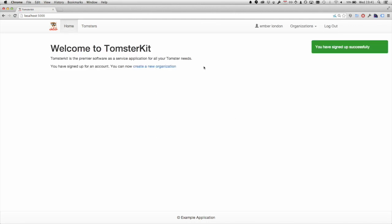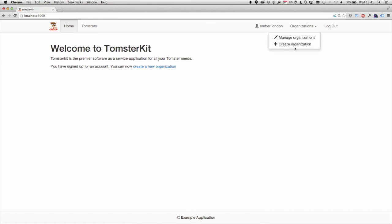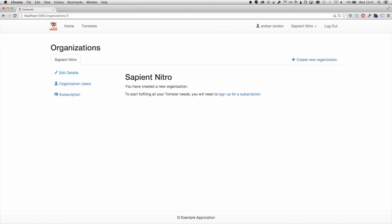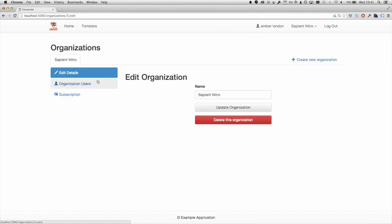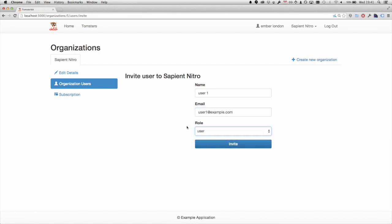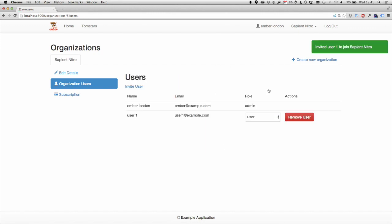You sign up for an account and you can then create an organization. And then you've got your basic edit details and inviting users. Let's invite a user. You can choose a role of user or admin and invite them along.